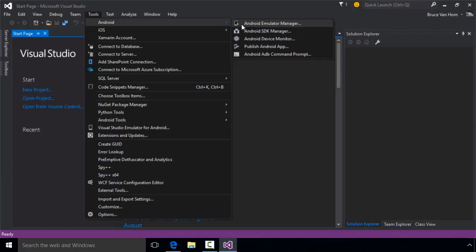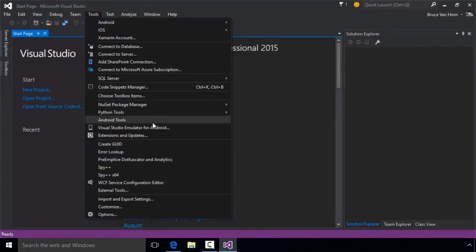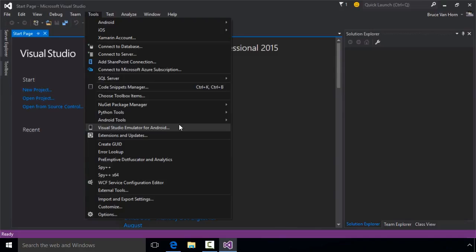The ADB Command Prompt is sort of like a DOS or Command Prompt for working with Android Virtual Machines. Also on the tools menu is a menu for working with Microsoft's Android Emulator. This emulator is optimized for working in a Windows Visual Studio environment. It uses Microsoft's Hyper-V technology rather than a Java-based emulator like those you'd find in the Android SDK.